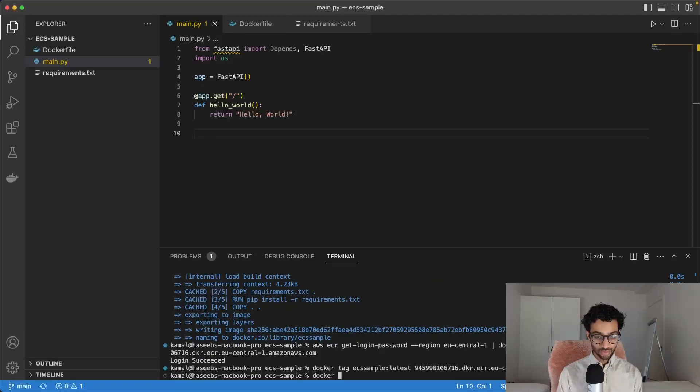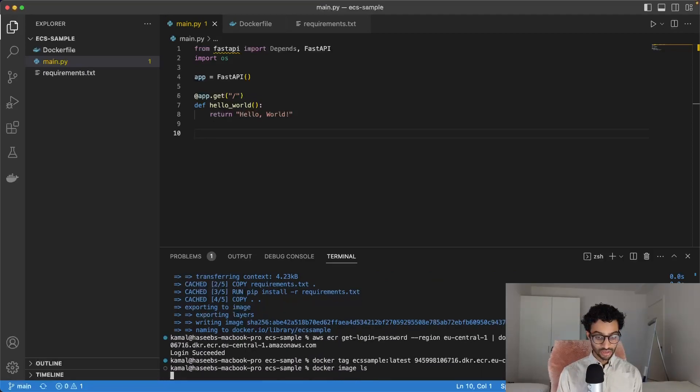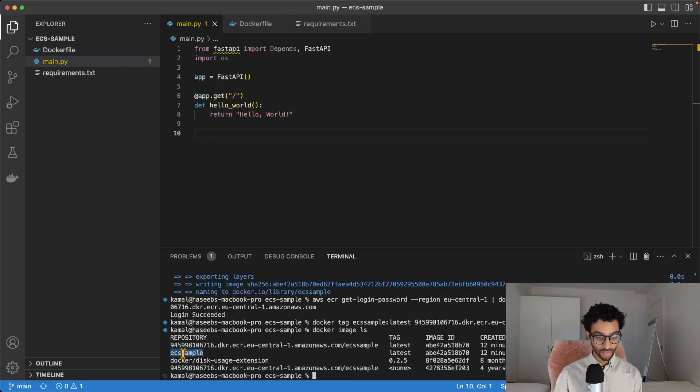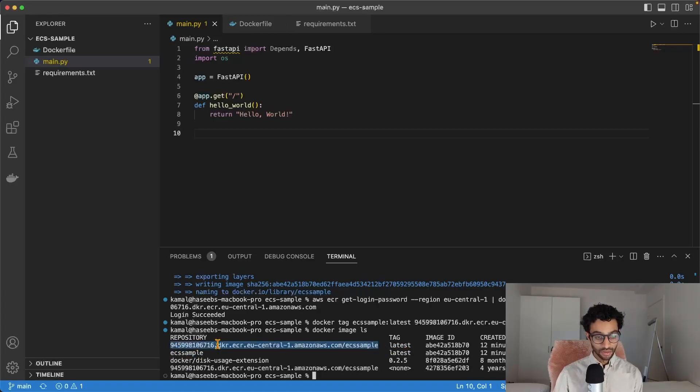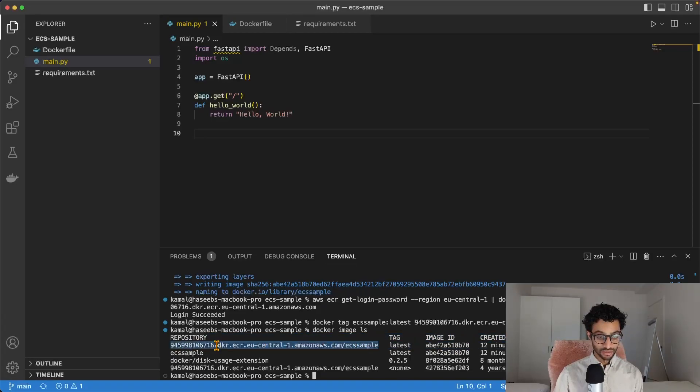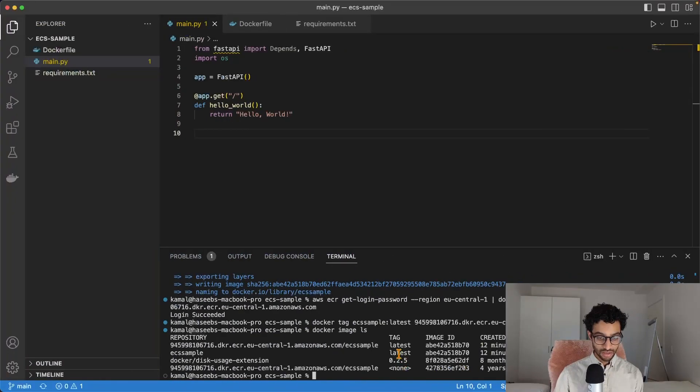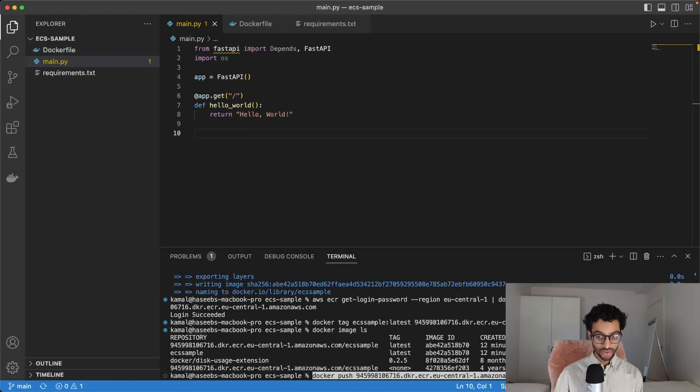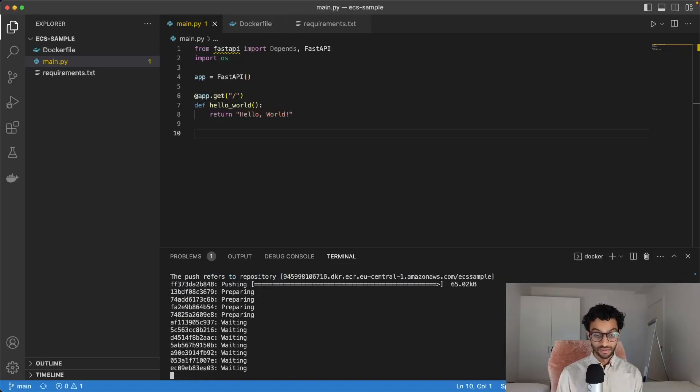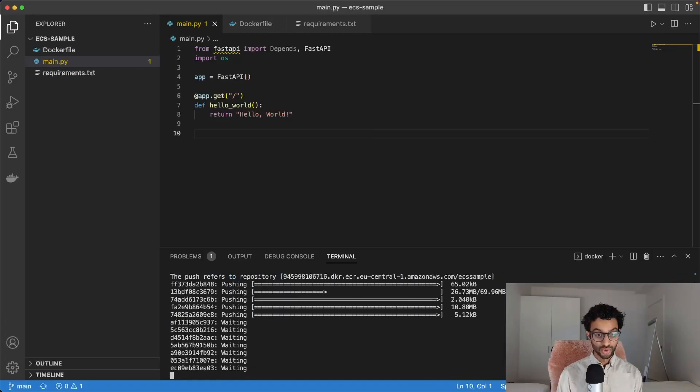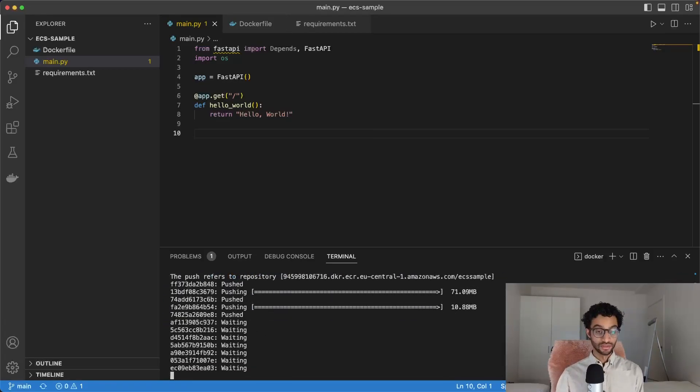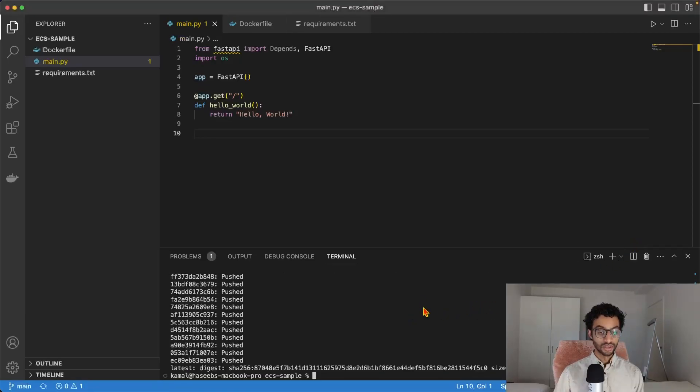You can actually also write docker image ls here. And that should list your images. So you'll see here that we have ECS sample. That's the one we built. And we tagged it. This is the one that would actually get uploaded. So now that's been done, we simply run the last command. And this should now start pushing the image to the ECR repo. Okay, it looks like the image is done pushing.